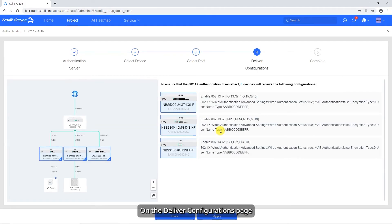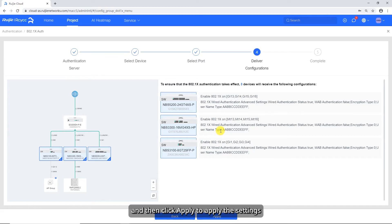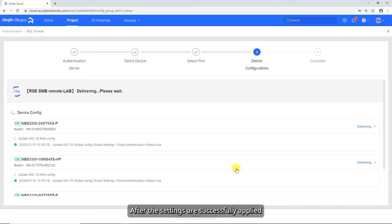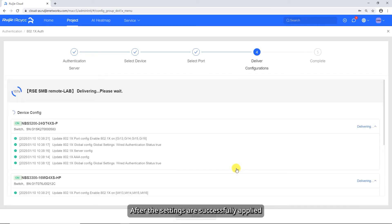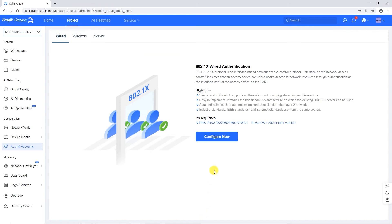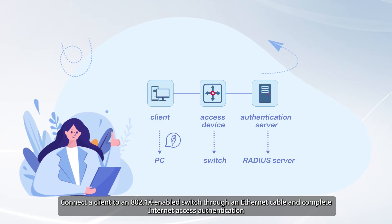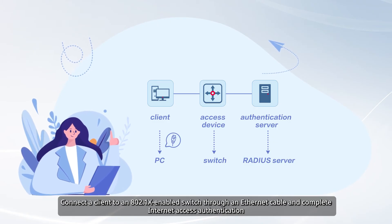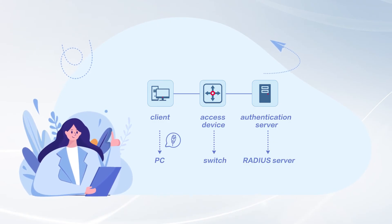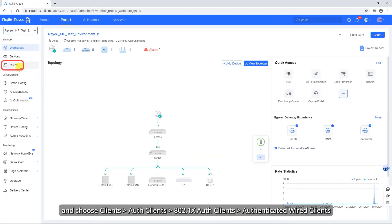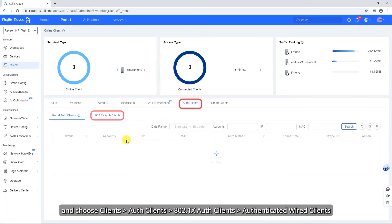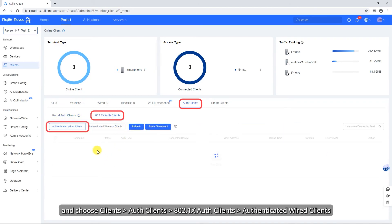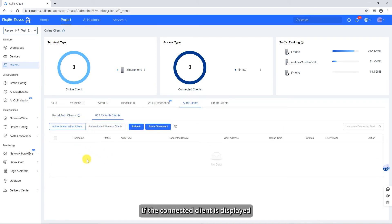On the Deliver Configurations page, verify that the 802.1x settings are correct, then click Apply to apply the settings. After the settings are successfully applied, click Finish. Connect a client to an 802.1x-enabled switch through an Ethernet cable and complete internet access authentication. Log in to Wegea Cloud and choose Clients > Auth Clients > 802.1x Auth Clients > Authenticated Wired Clients. If the connected client is displayed, the configuration is successful.